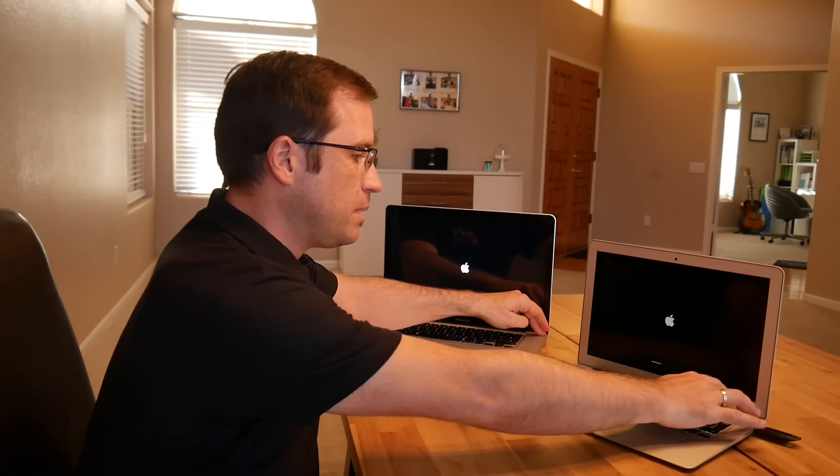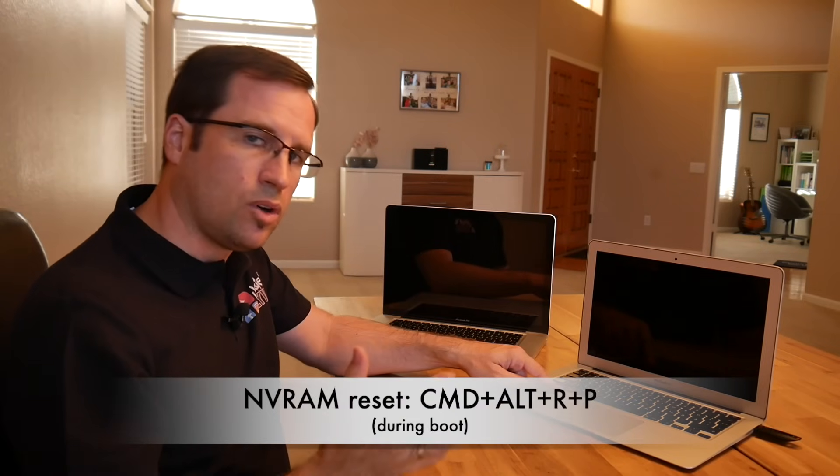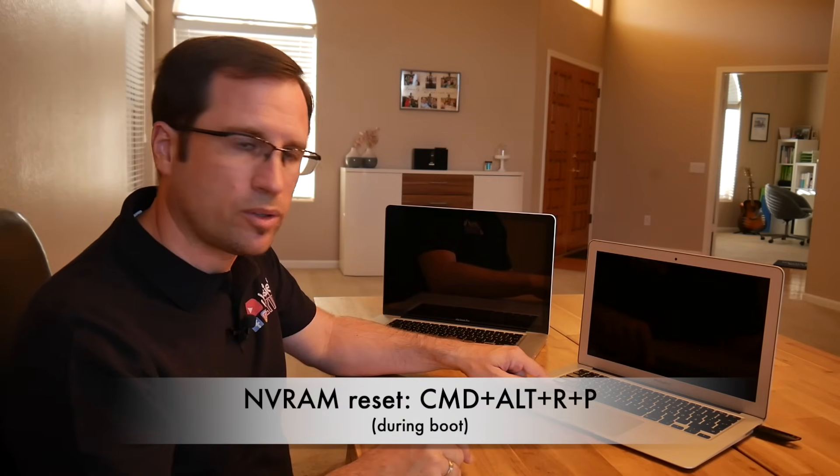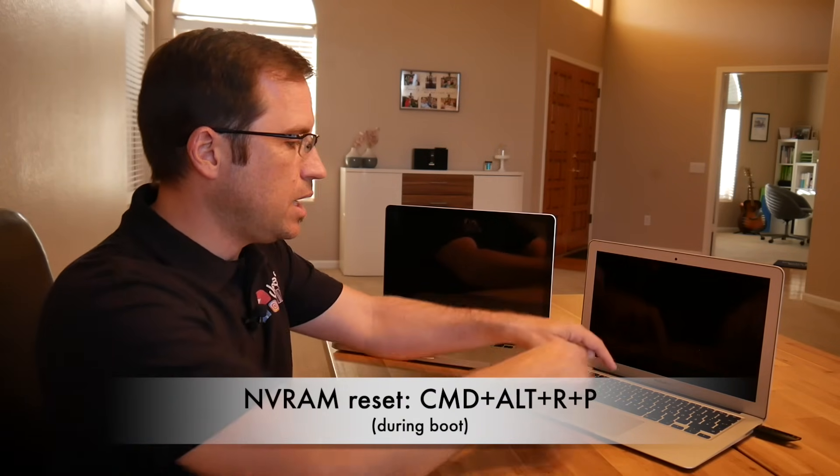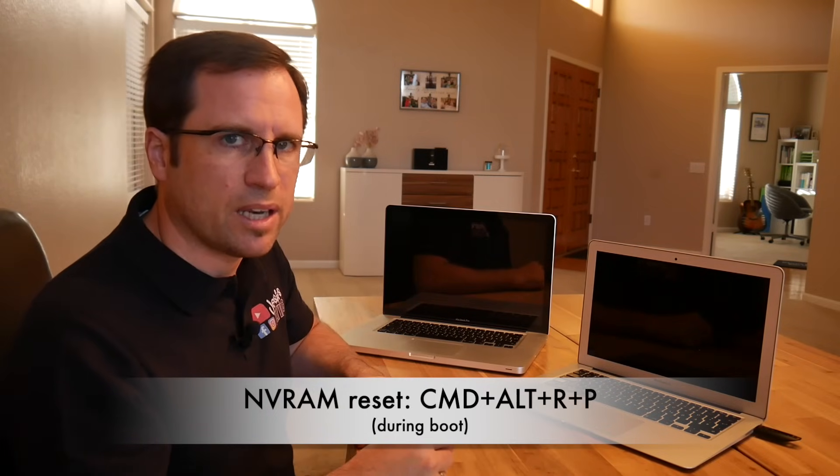First of all, let's try something that I always recommend if there's anything stuck. Let's try an NVRAM reset. That is done during reboot. We will switch off those MacBooks, and when we switch them on again, we have to keep Command, Alt key or Option key depending on your keyboard, R and P for reset PRAM or reset NVRAM. And then let's see if it continues with the installation.